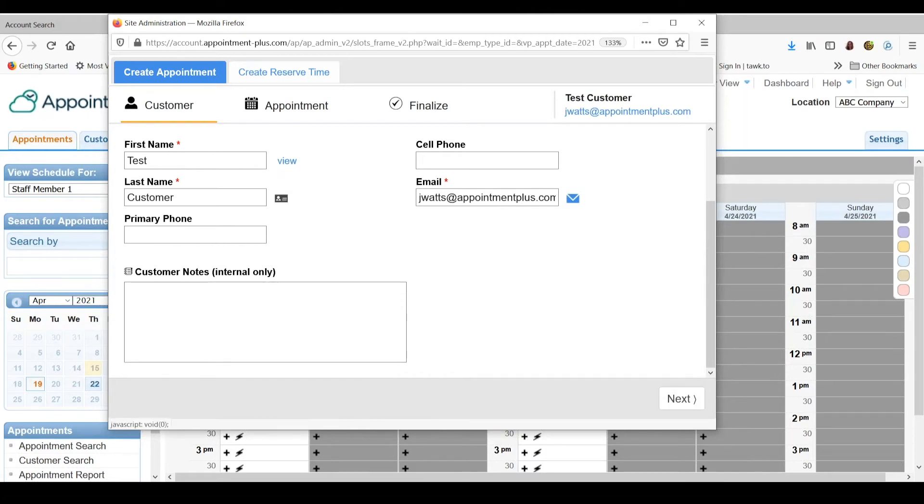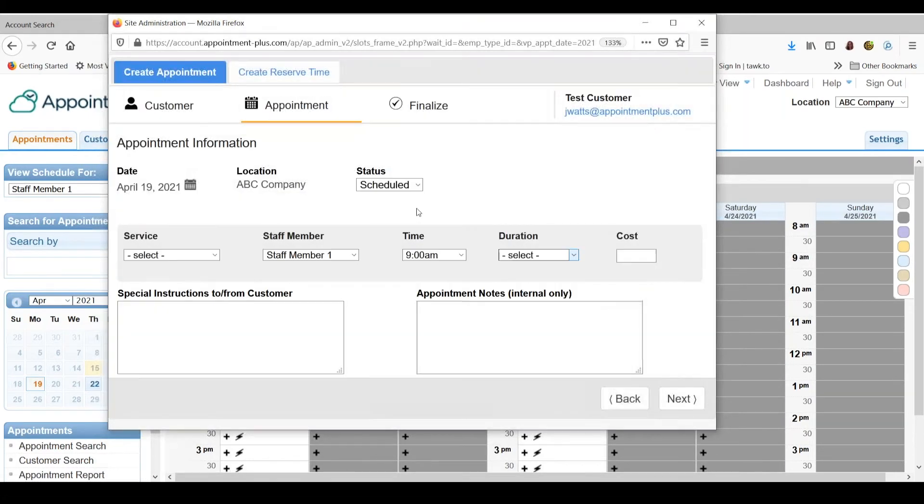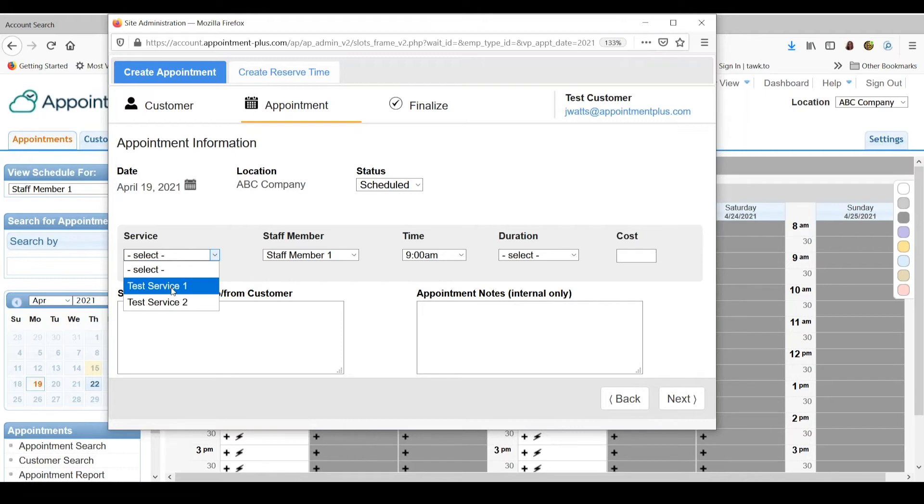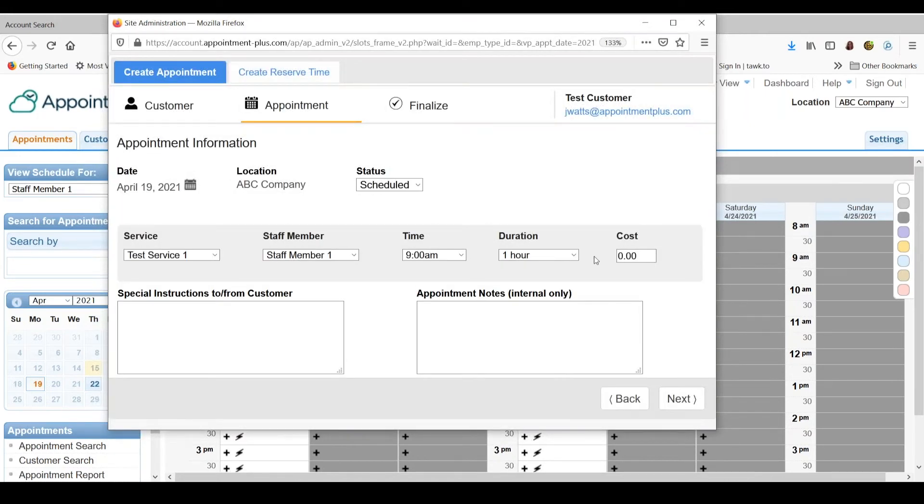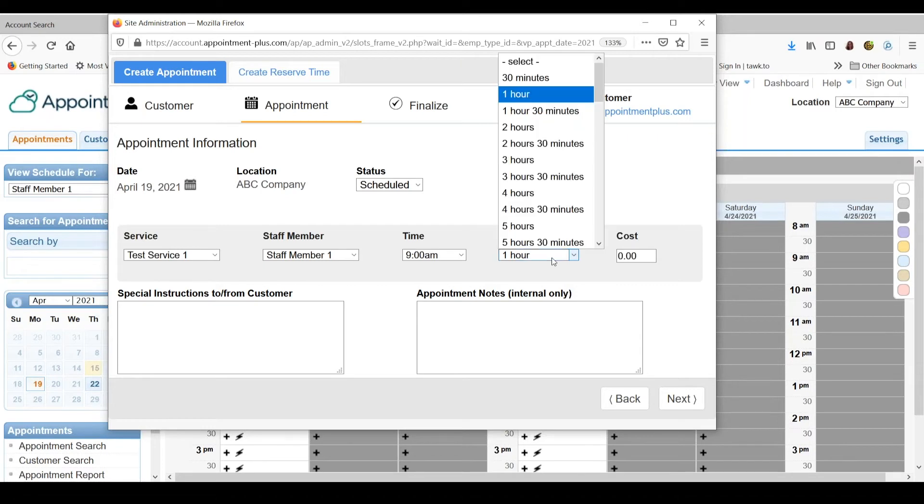Then you go to next, select the service. Everything else will be pre-filled for you. You can always adjust the duration if you need to.